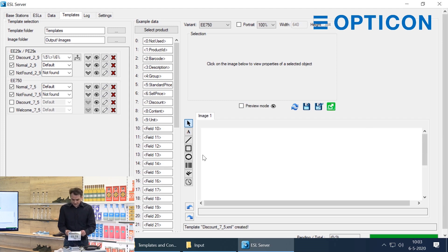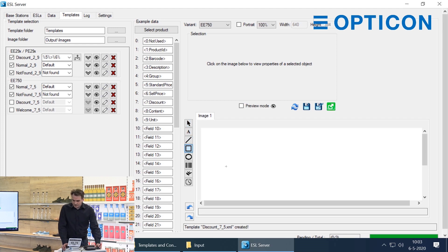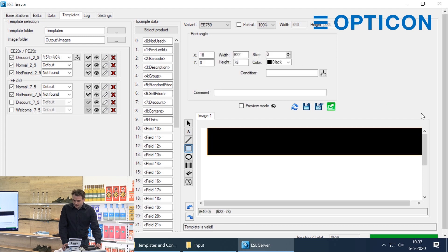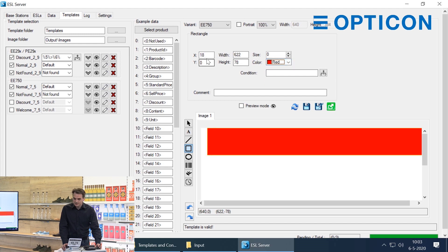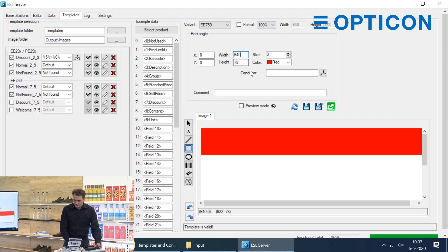The ESL that I'm using, the 750R, can show black, white and red. We've only used black and white in the normal template. If we're going for the discount we want to attract people, so let's use red as well. Let's place a large bar at the top and instead of a black one we're going to turn it red. Start it at the top left, make it as wide as the screen. You can see the width at the top — those are reminders of what size screen you're working with.